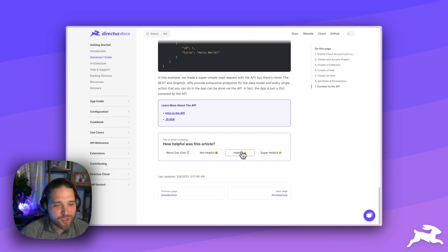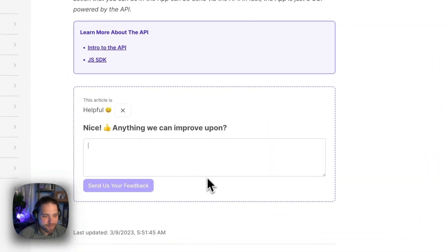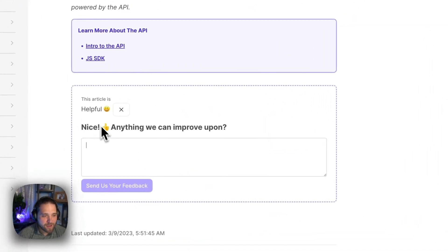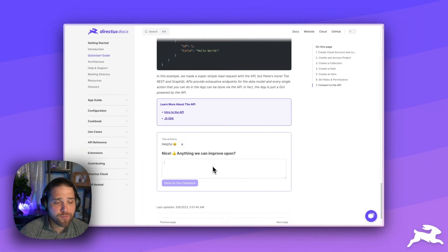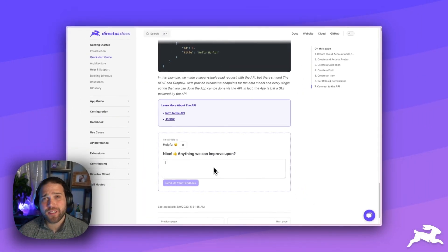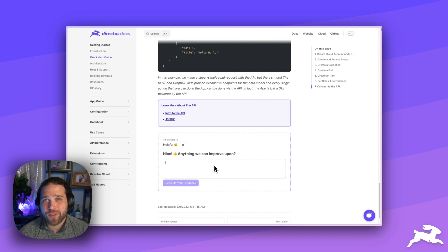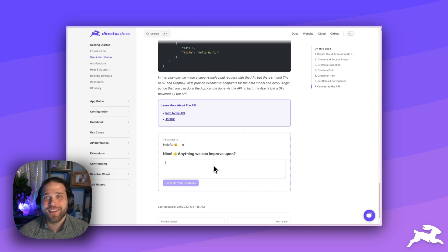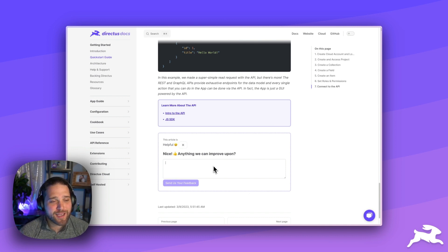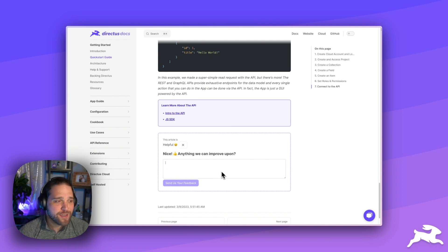However, once you click a rating, we will ask for anything we can improve upon. So, this is where we want your feedback and you have given it to us. So, keep the feedback coming. We love our community members and you guys help us improve.